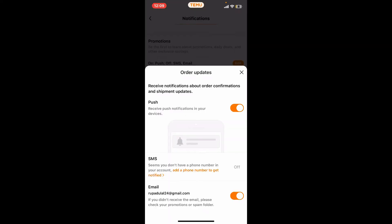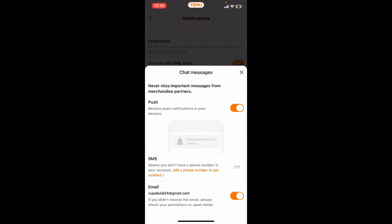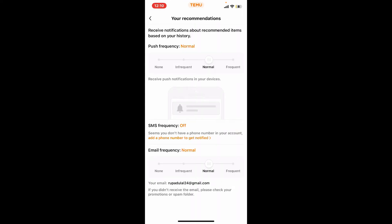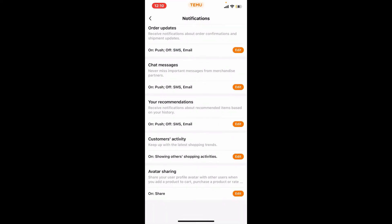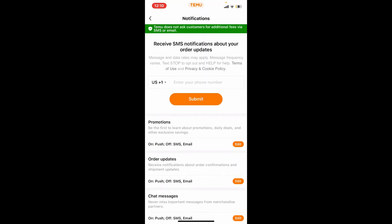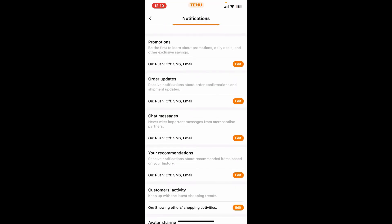You can do this for every other email notification. Simply turn off the notifications from email for promotions, order updates, chat messages. Basically you'll need to click on Edit and turn off the frequency for the email notifications from every other category out there from this page.